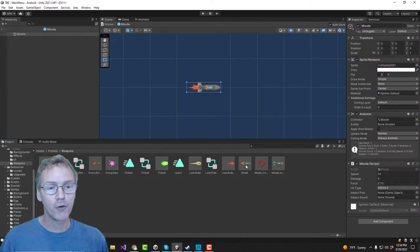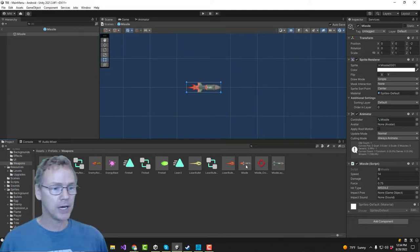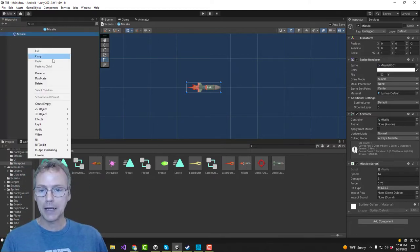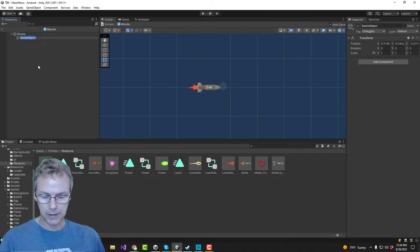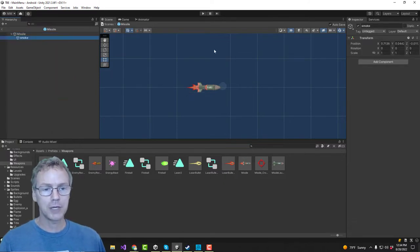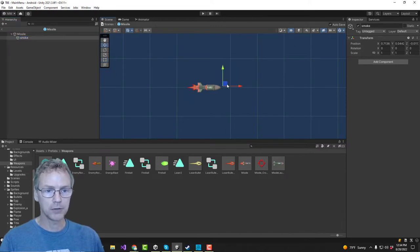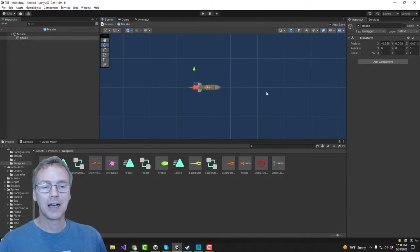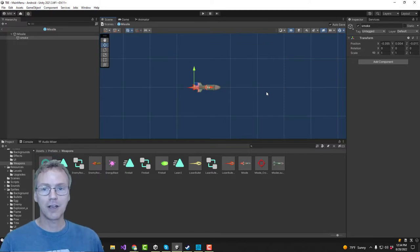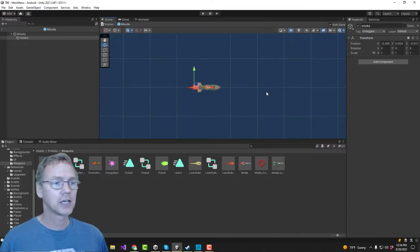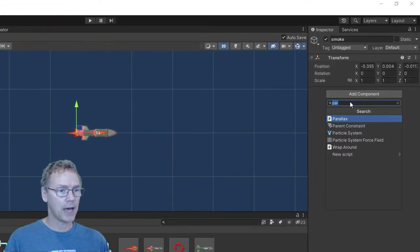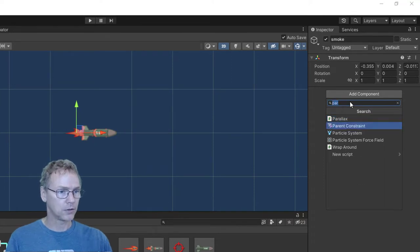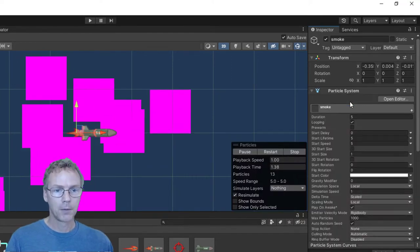Here's the prefab for the missile. It's just a sprite with the missile script on it. Let's go ahead and add a smoke trail. So I want the smoke to emit from a particular spot on the missile, so I will just create a little location there, a sub-object, and on that object, I'm going to add a particle system.